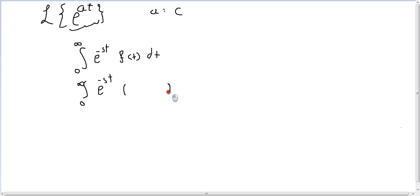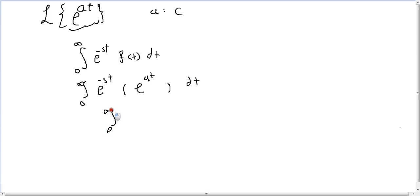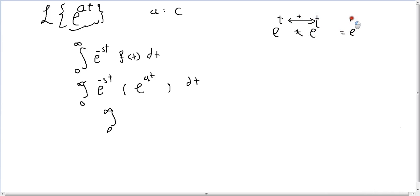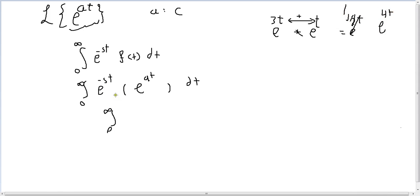So we have e^(at) dt, integrated from 0 to infinity. When you multiply e^(-st) by e^(at), you add the exponents — so you get e^((-s+a)t), which is e^((a-s)t). This is the rule of multiplication: if you have the same base, you add the powers. For example, e^(2t) times e^(2t) gives e^(4t).